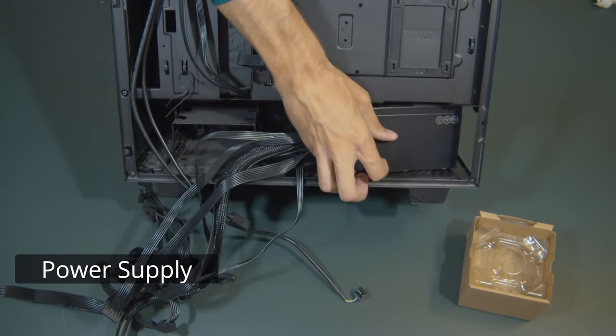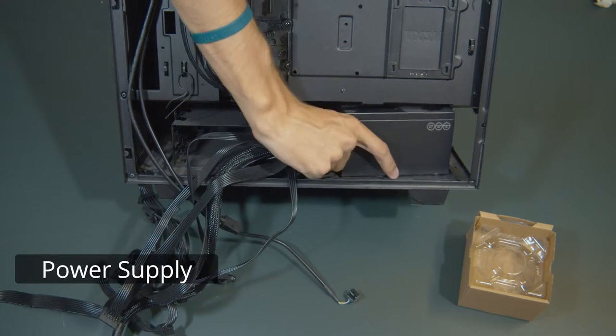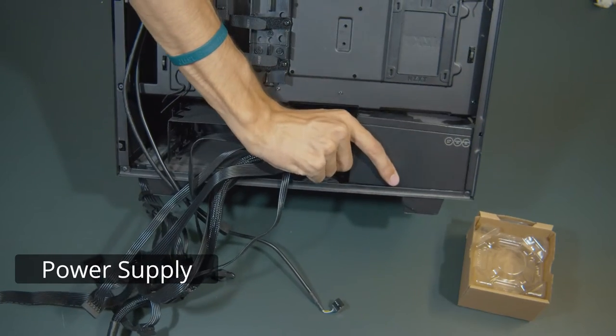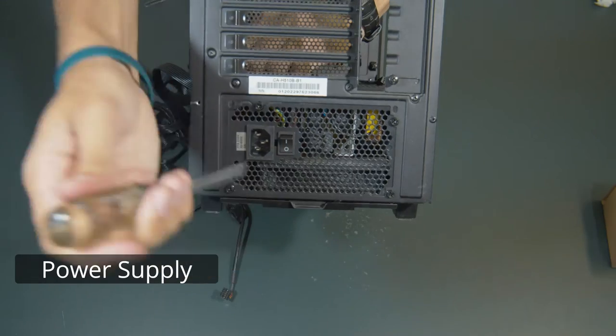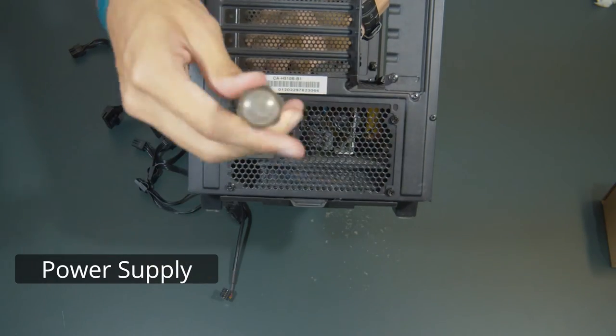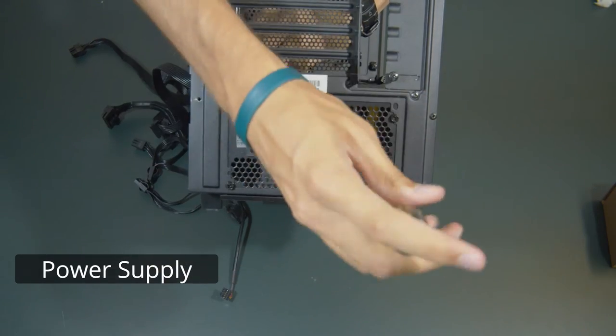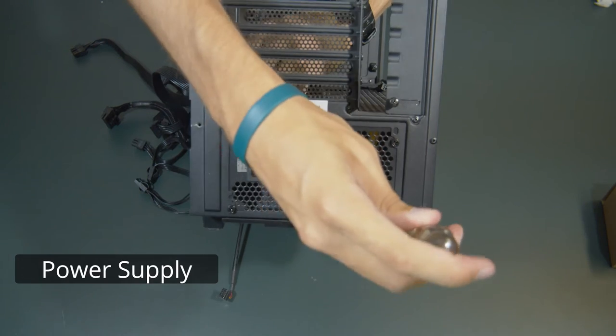The power supply unit is a pretty easy install, just a couple screws. If you can't find the screws, they're probably somewhere in the case's box.